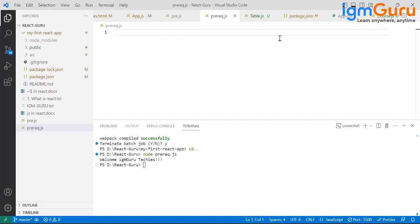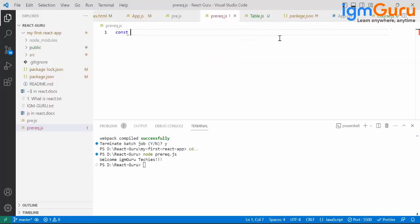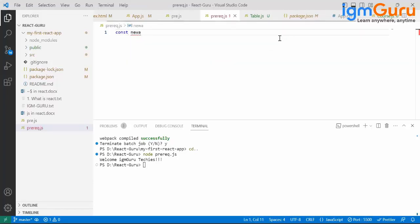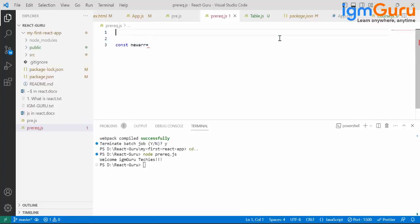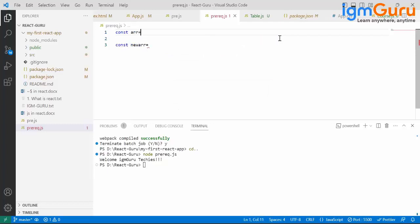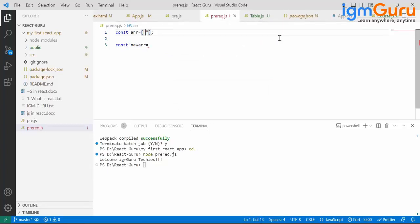That is the purpose of this map function. So let me take a new array. Beforehand we need initializations, so const arr equals - I'm going to have Snedha again.